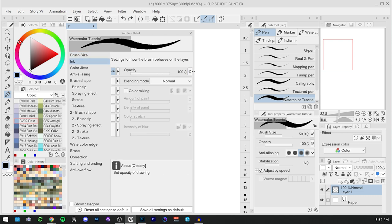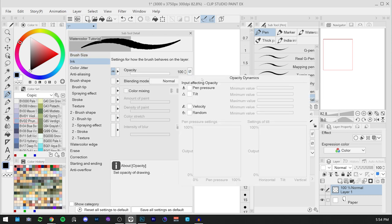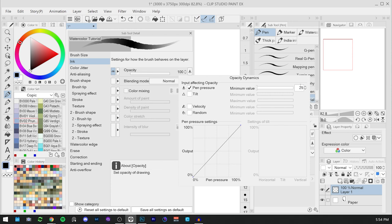The second setting is in the ink tab. We will change the opacity dynamics of pen pressure specifically to 25. The reason behind this is that in this way, our pen pressure will change the opacity of the brush stroke and this will give a more natural effect.